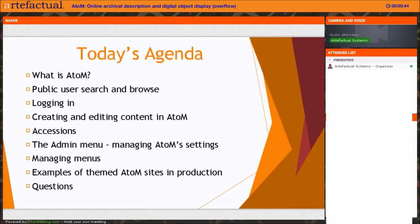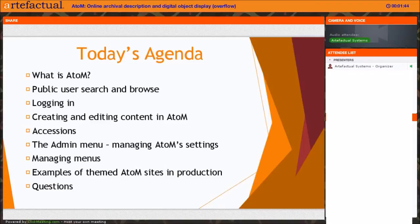Hi all. So a quick look at our agenda for today: we're going to give you a quick run-through of what exactly AtoM is, covering some of its major features, functionality, and development history. Then we'll take a look at the search and browse of the main entity types. After that, we'll log into the application and show you how to create and edit content, including archival descriptions, archival institutions, authority records, subjects and places. Then Sarah will show you the Accessions module and administrative settings. If we have time, we'll look at menu nodes, and I'll finish by showing themed AtoM sites in production. Throughout the presentation, feel free to enter questions into the chat window — we'll address them at the end in a 15-minute question period.